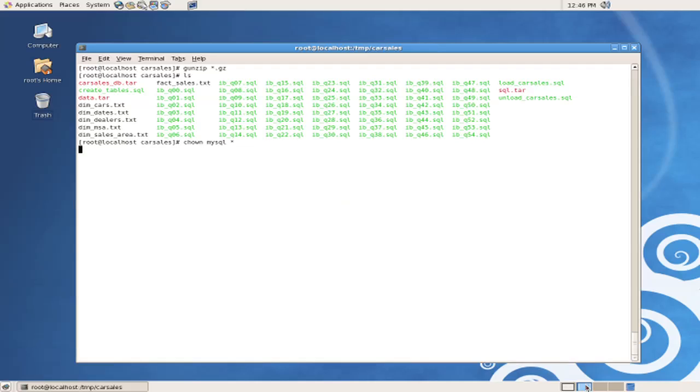which was created on the installation of the InfoBright database. We'll change all groups also to the MySQL group, which was created at installation of the database. We'll set all file permissions to 666,